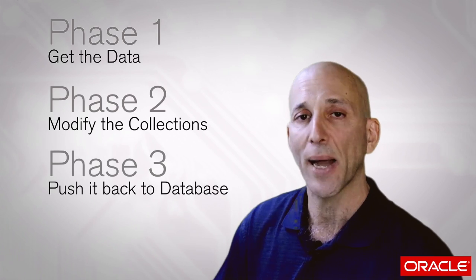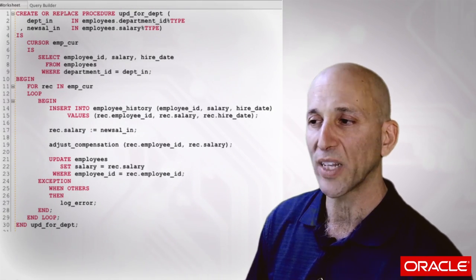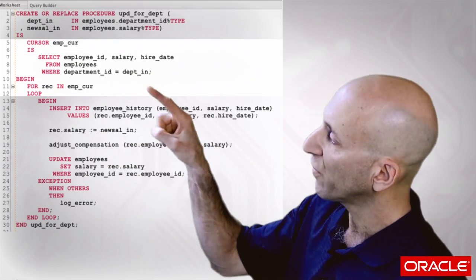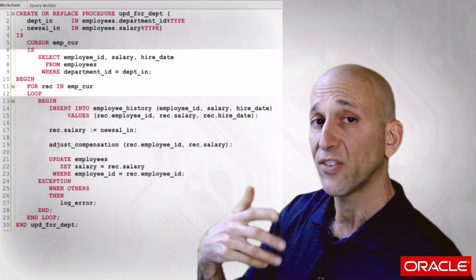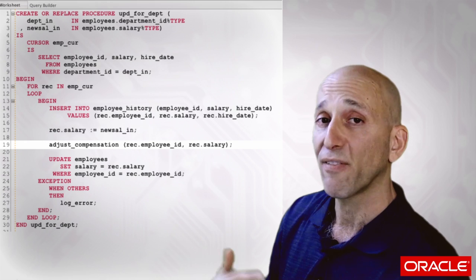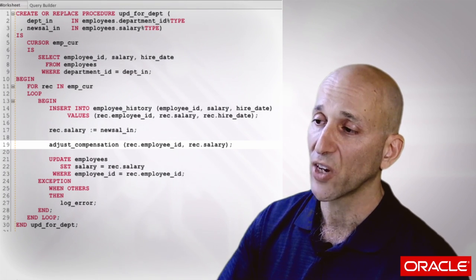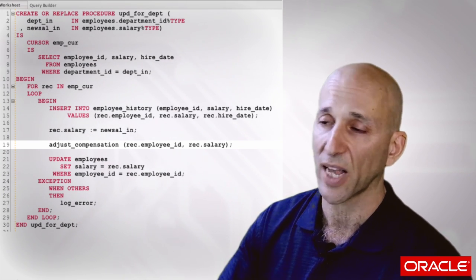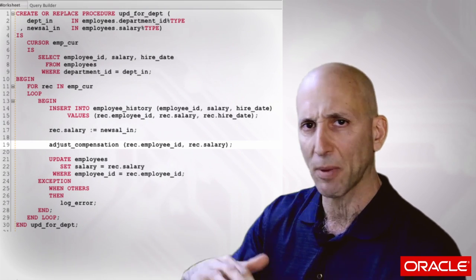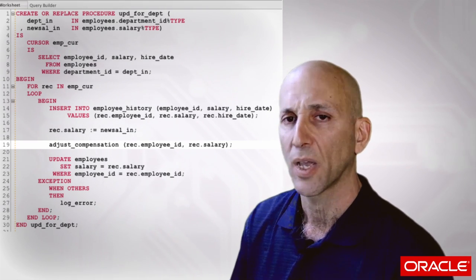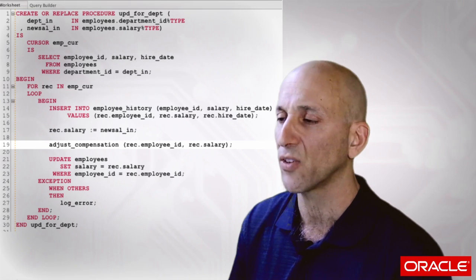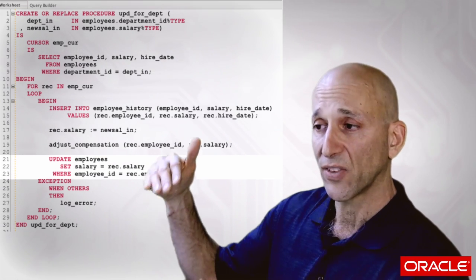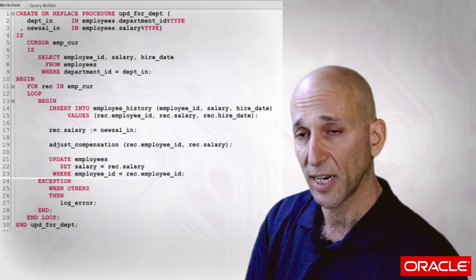If we go back to my original version of the code that's running too slowly, we can see that the cursor for loop is the phase one, getting the data out. Phase two would be modifying the data in the collections. In this case, it's adjust compensation which is a program that analyzes your employee status, the new salary, what you should get, maybe moderates the salary a little bit. That's phase two, modify the collections. Phase three is the update, pushing it back to the database.